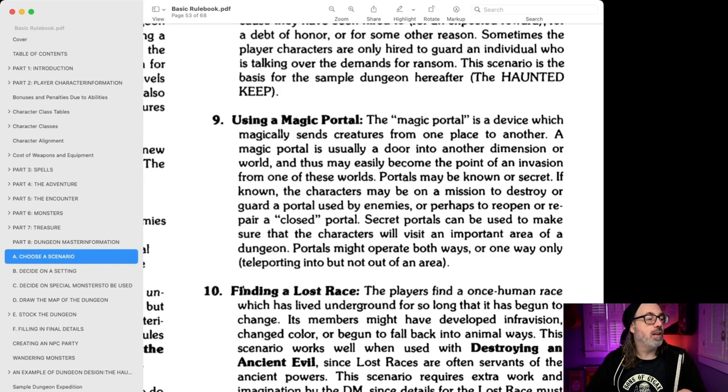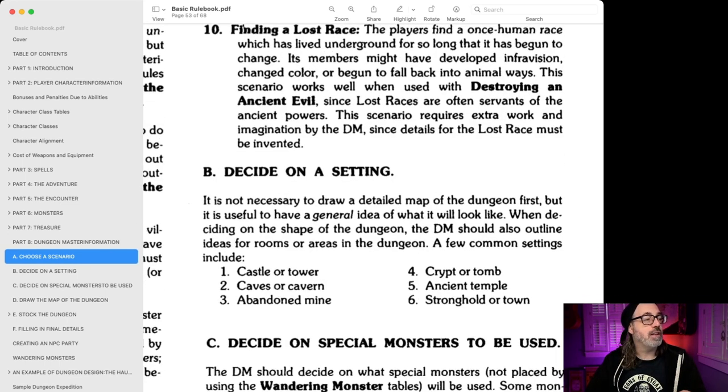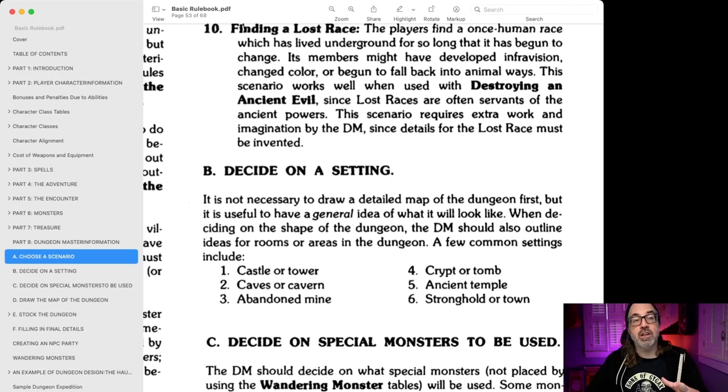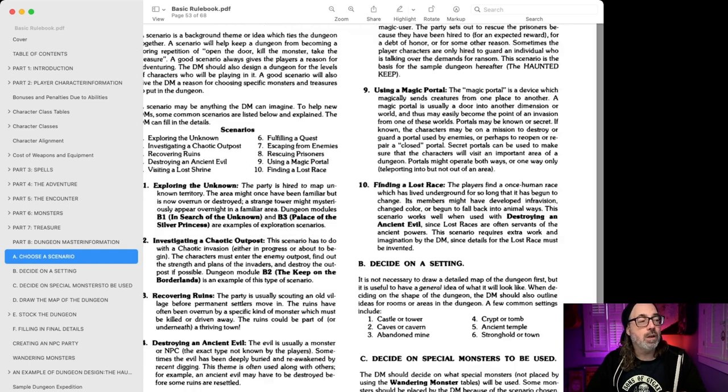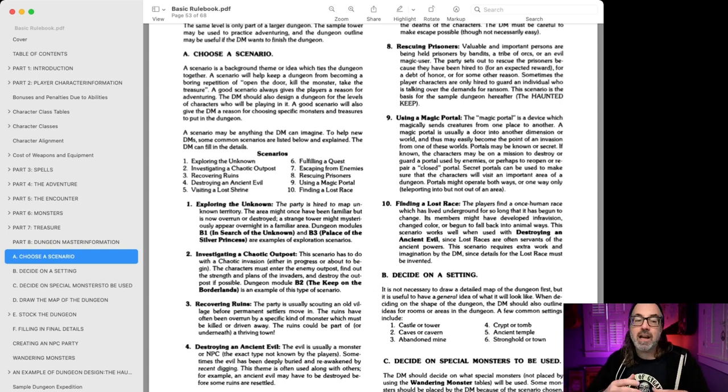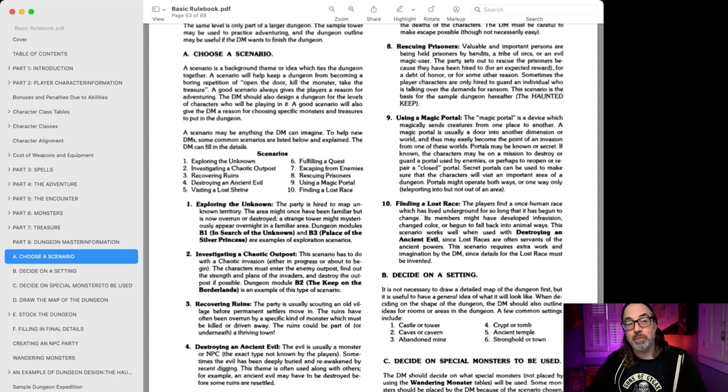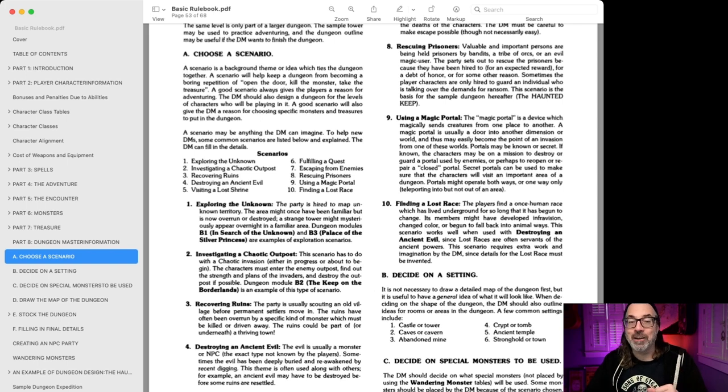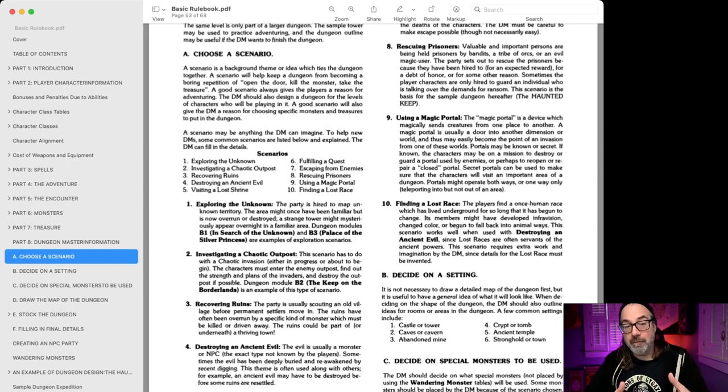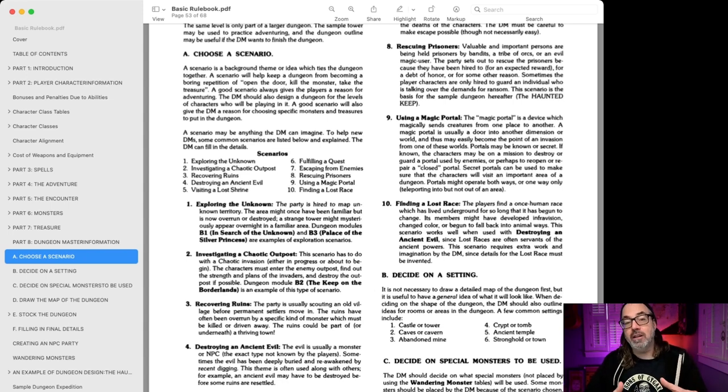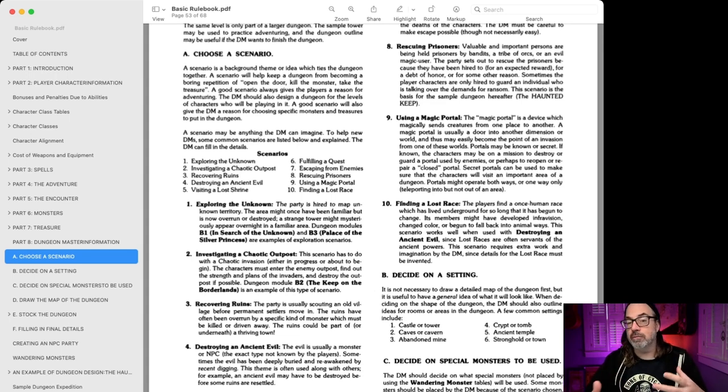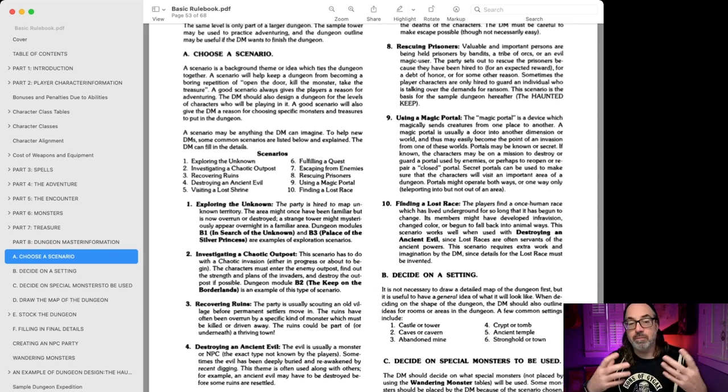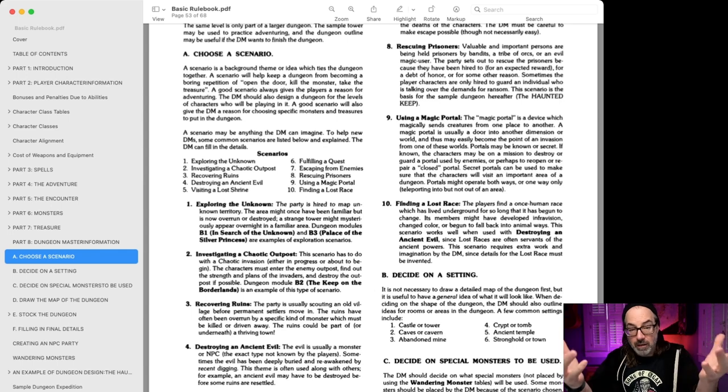And what it describes it as is, let's see if I can do this. Okay, valuable and important persons are being held prisoners by bandits, a tribe of orcs, or an evil magic user. The party sets out to rescue the prisoners because they have been hired to, expected reward, for a debt of honor, or for some other reason. Sometimes the player characters are only hired to guard an individual who is talking over the demands for the ransom. This scenario is the basis for a sample dungeon here in Haunted Keep.